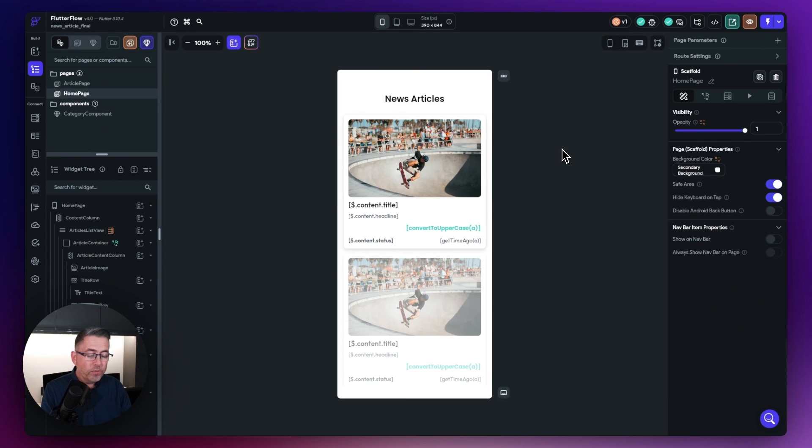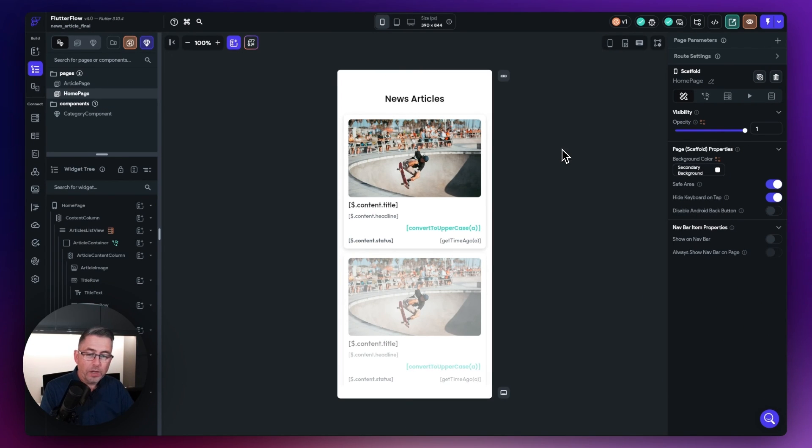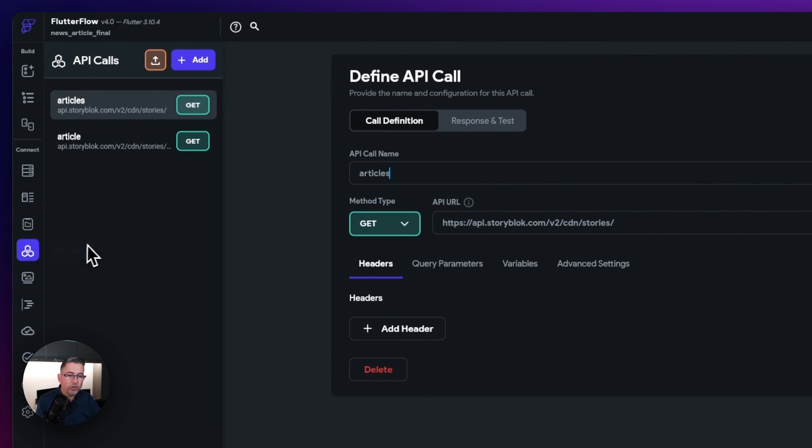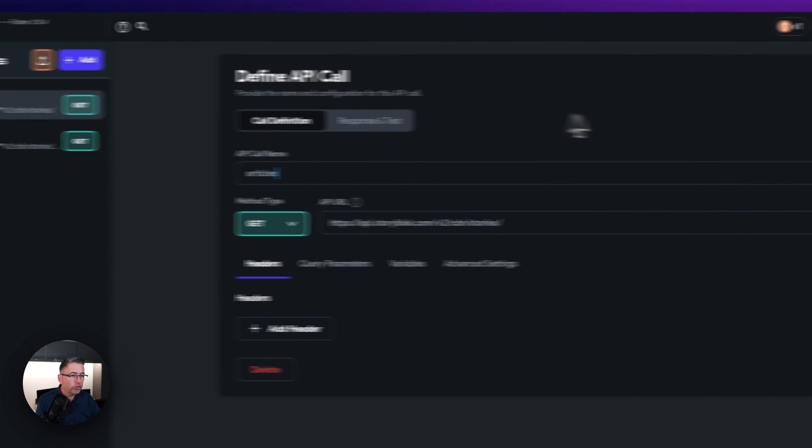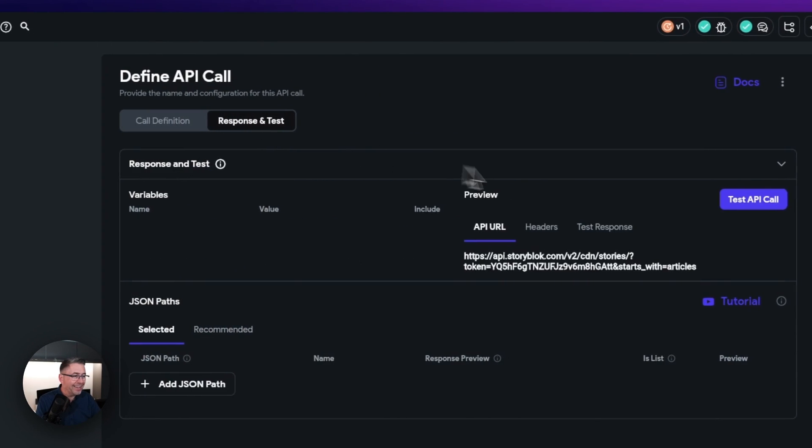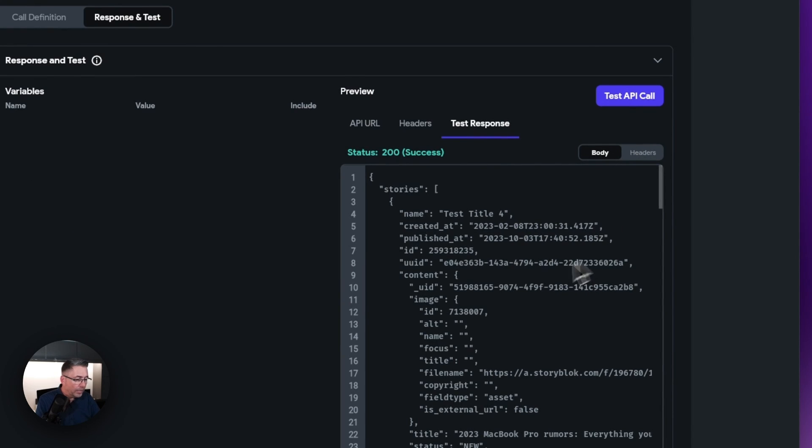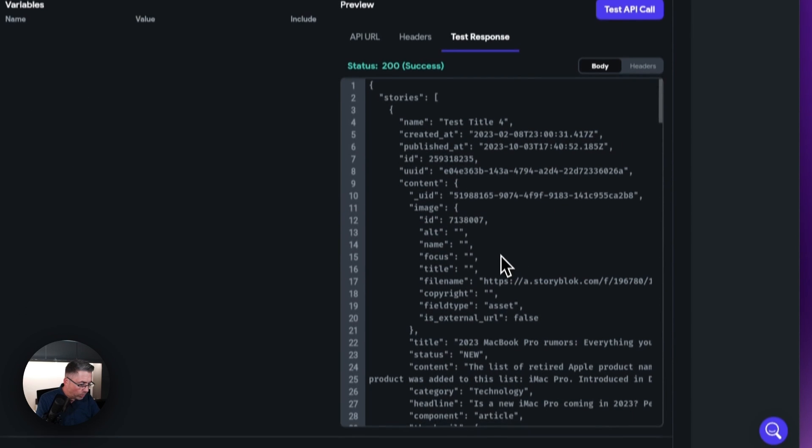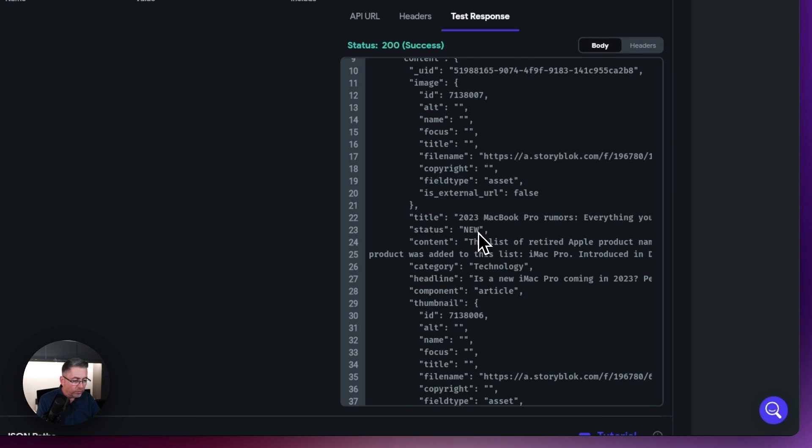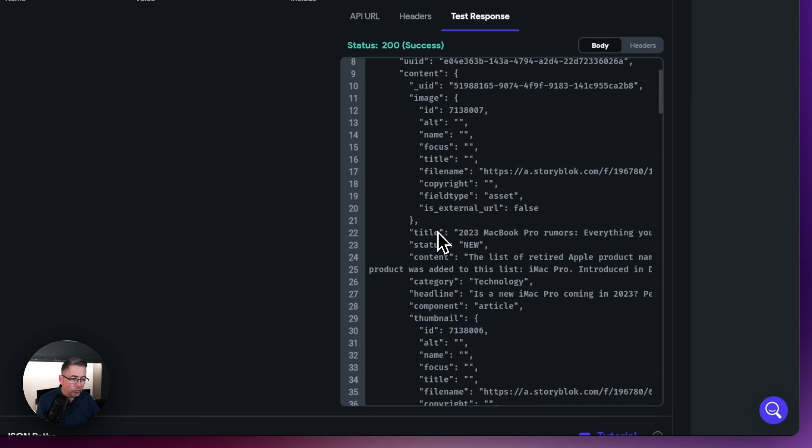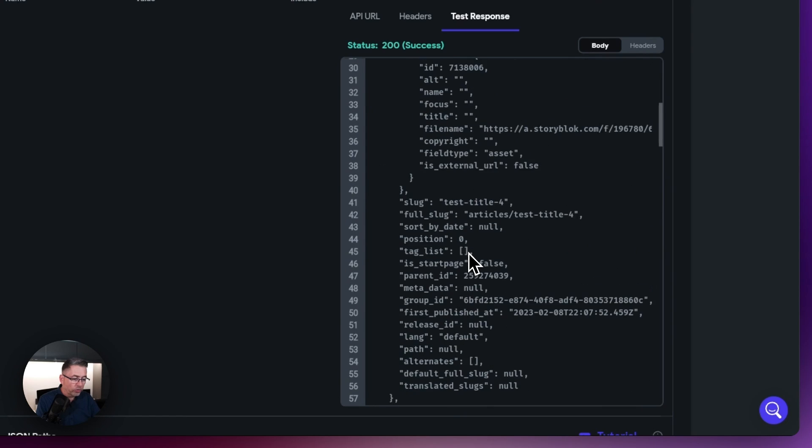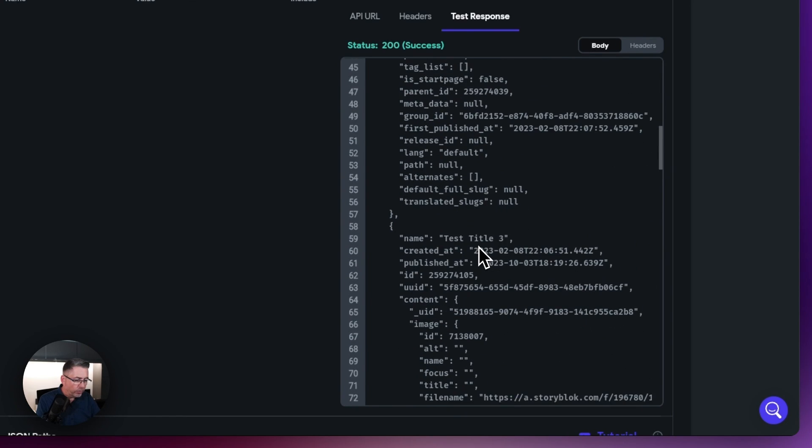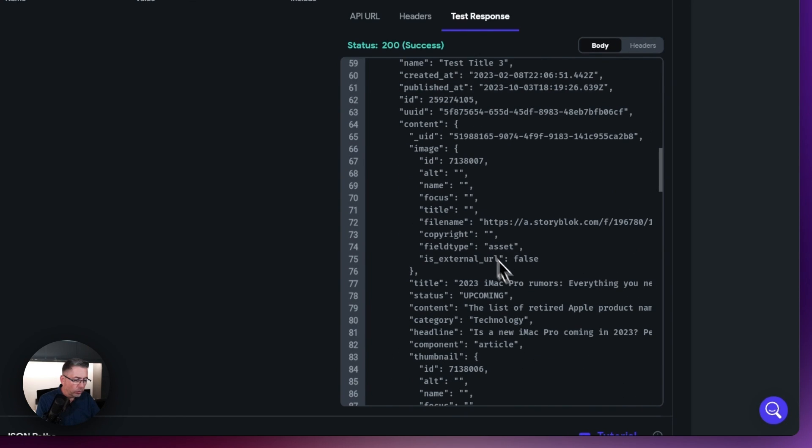Okay, so here we are inside the widget tree. Let me first show you the API call. Let me just show you what's coming back. If I just hit on the API calls option here, here's the articles. If I just do the response and test and say test API call, here is my API response. And you can see I've got this string value of new that's come back inside this one called status. We know it's under content. It's content.status and we've got new. And if I scroll down here a little bit further, you can see we've got one called upcoming and stuff like that. So that's all set for us.